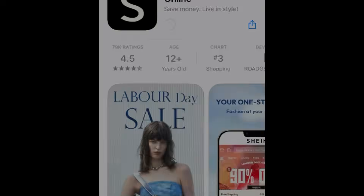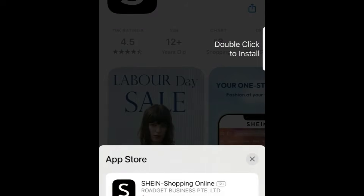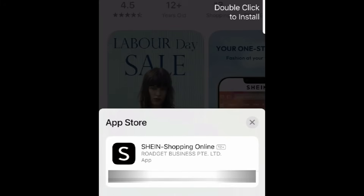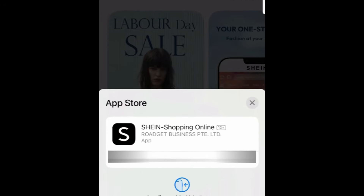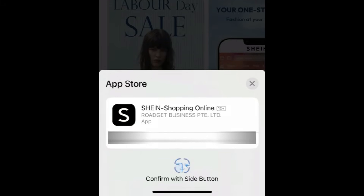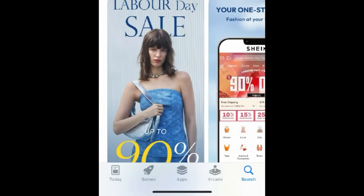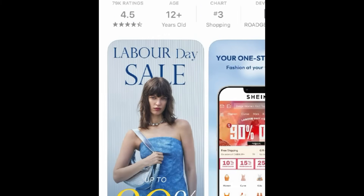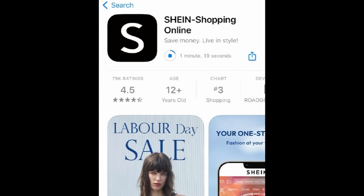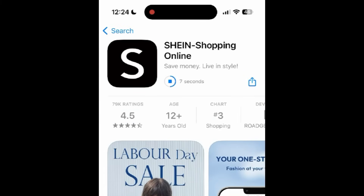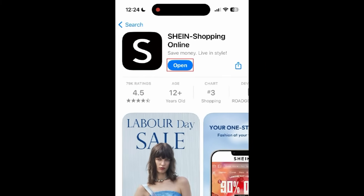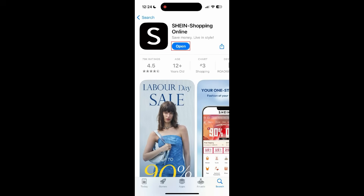If prompted, use Touch ID, Face ID, or enter your password to confirm that you want to download the app. Wait for the installation to complete. Then tap Open to start using Shein.